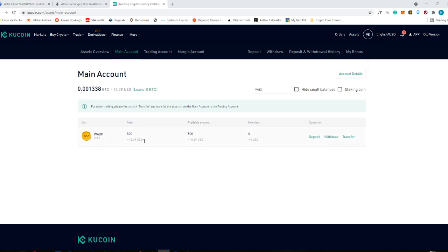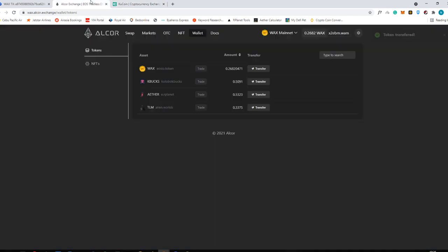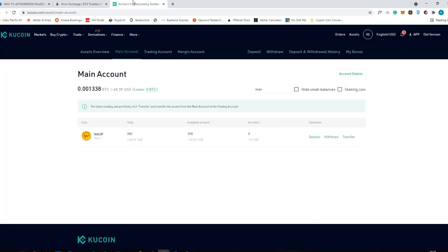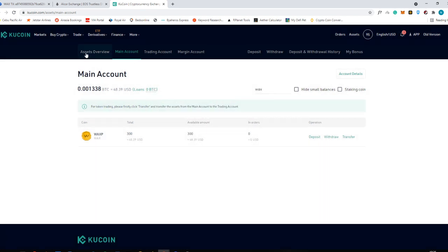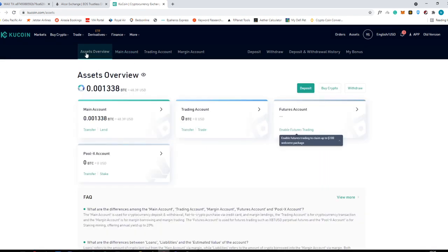As you can see, I received my WAXP here. It just takes a few minutes for it to reflect in your account. You can then transfer it into your trading account if you would like. For more tutorials, like withdrawing from KuCoin and transferring it into Binance, I'm going to create a separate video for that.